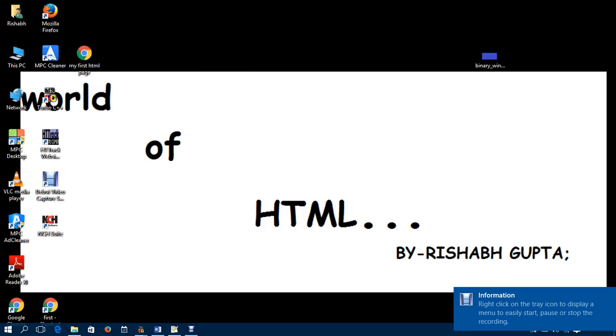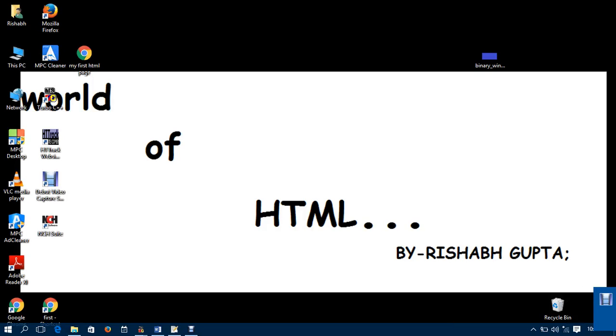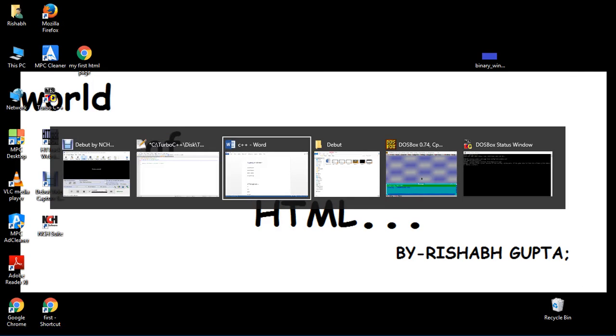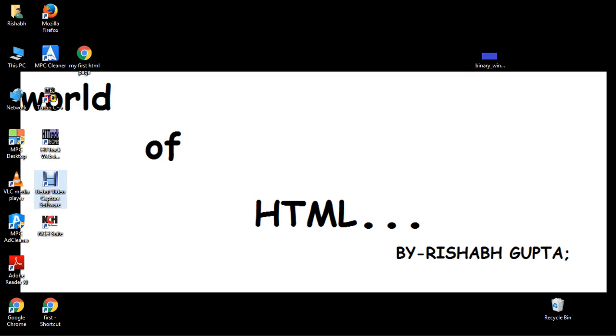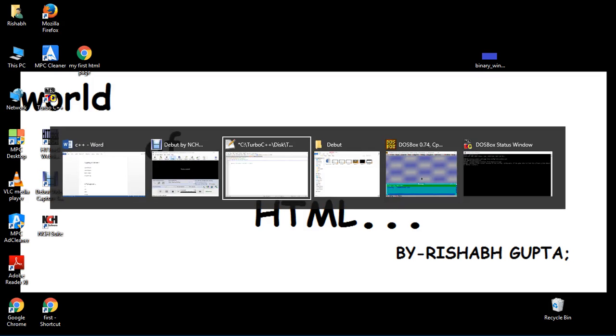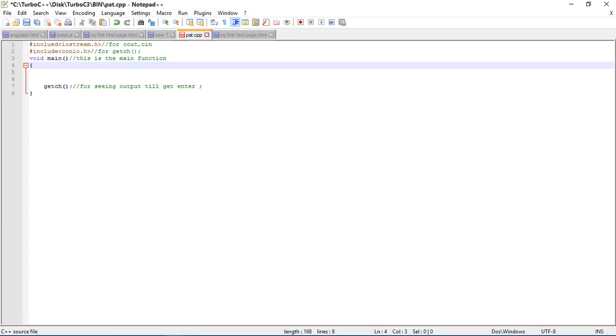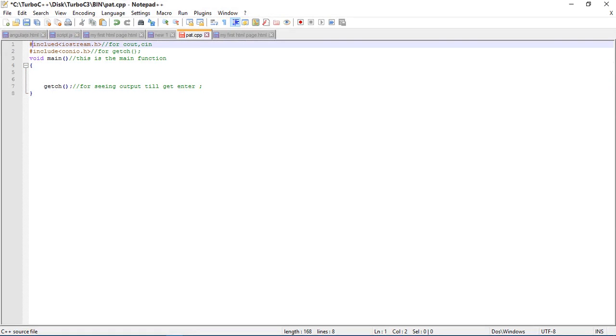Hello guys, welcome to C++ pattern tutorial. Let's start with the first pattern. Our first pattern is pattern of full box, so let's start with Turbo C++. Basically, I have included two header files here.